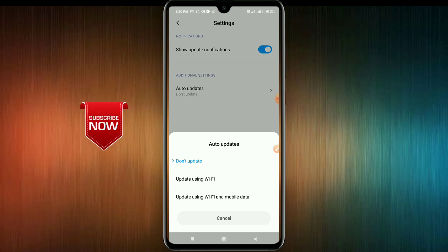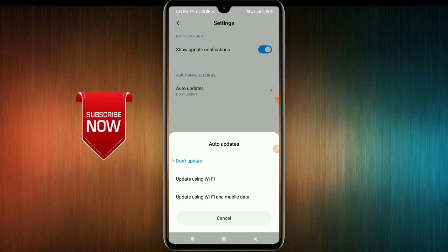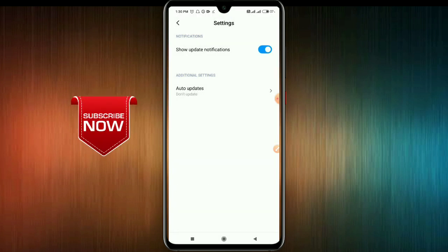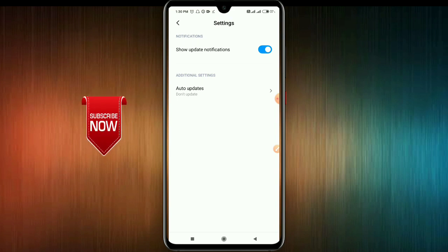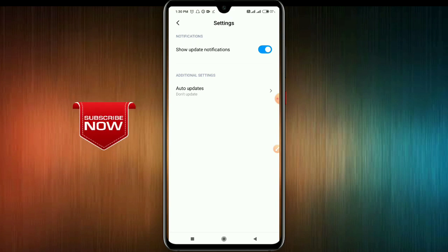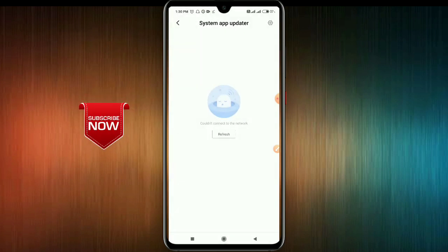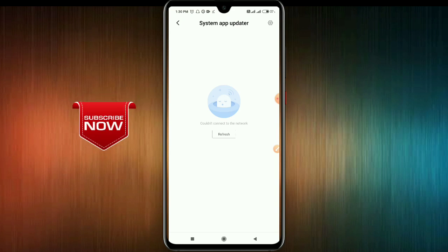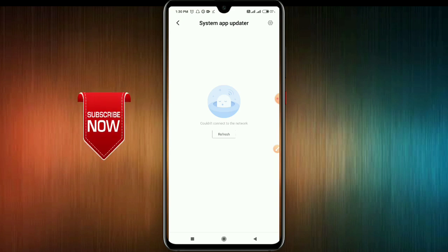If you need to update the app, please do not update automatically. When you do this, you can save your mobile data. Please like and share this video, subscribe to our channel, and leave a comment.